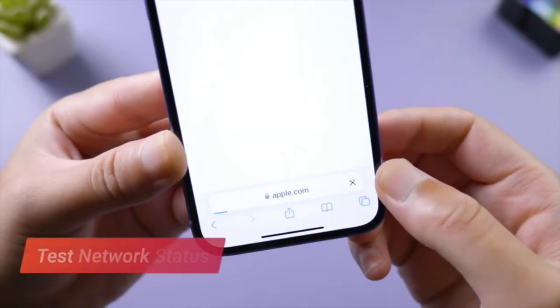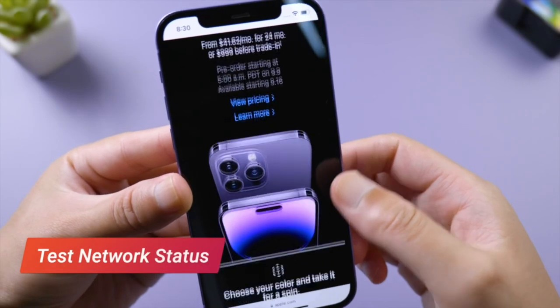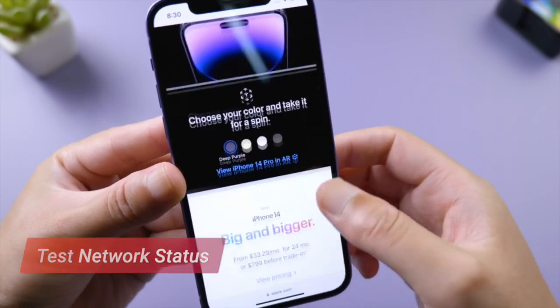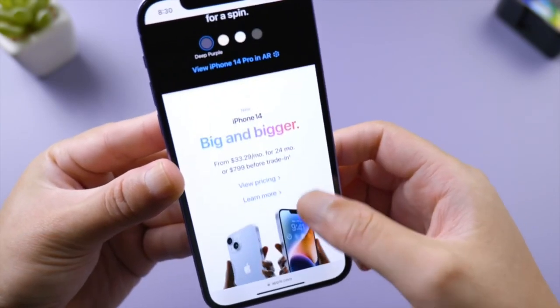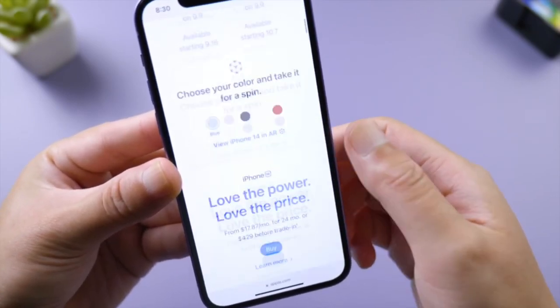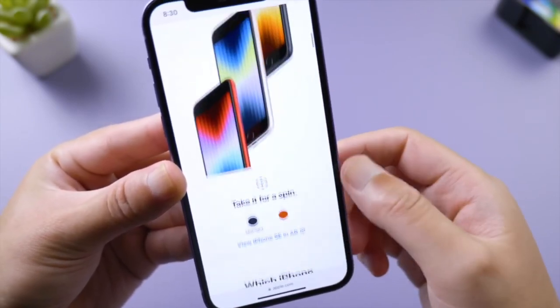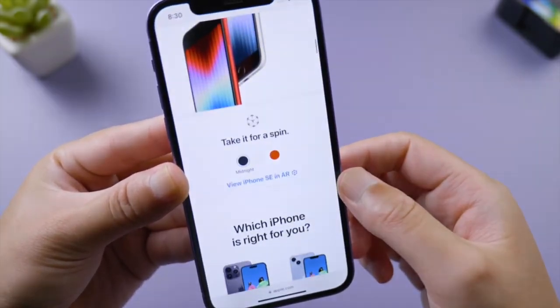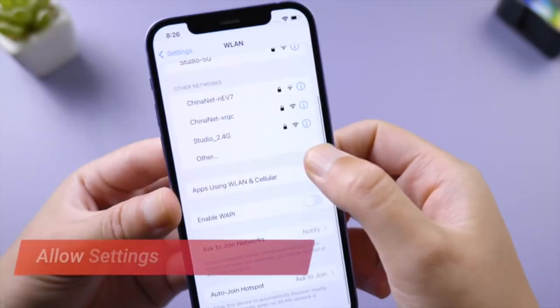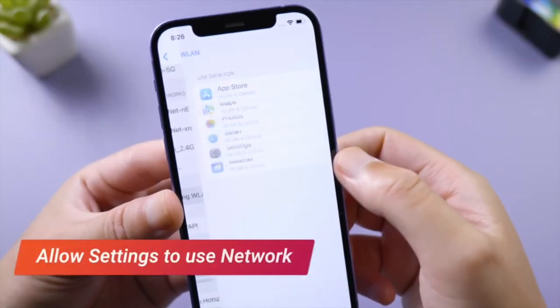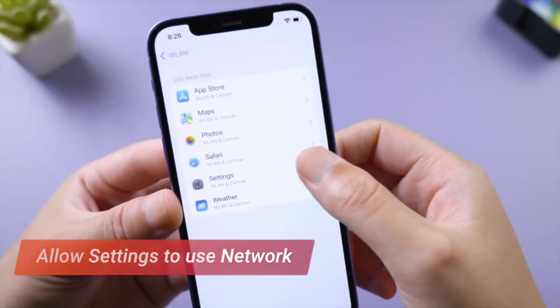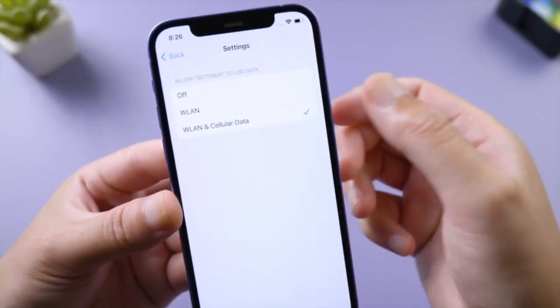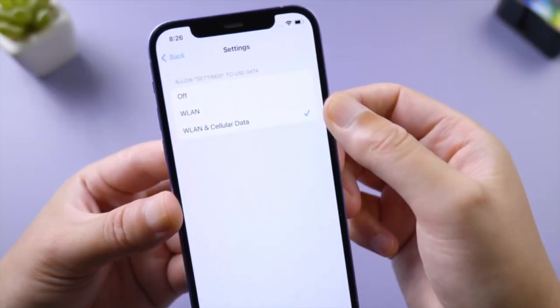If you can load websites but still can't update, go to Apps Using WLAN or Cellular, tap Settings, and make sure you have allowed Settings to use your network.